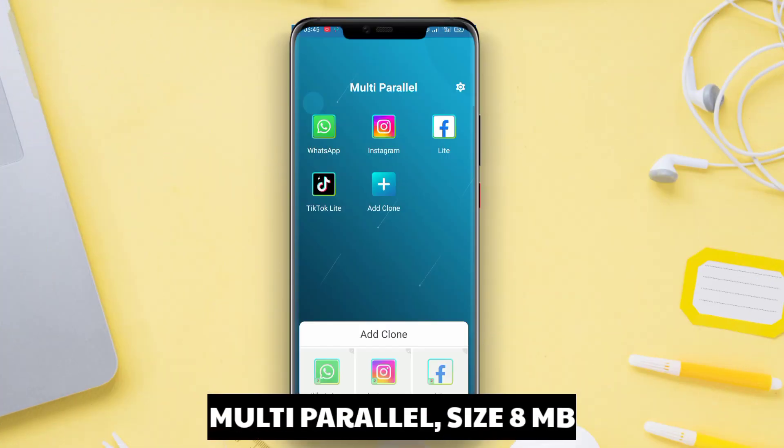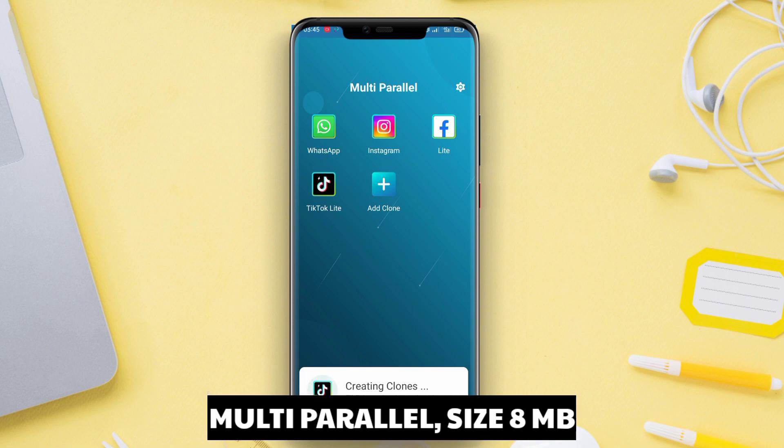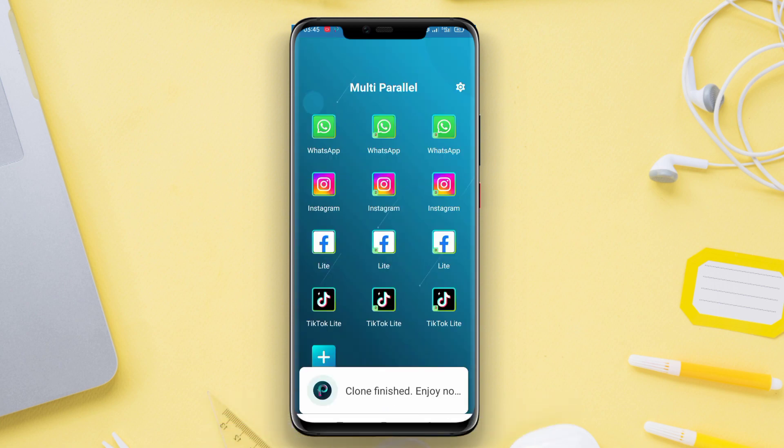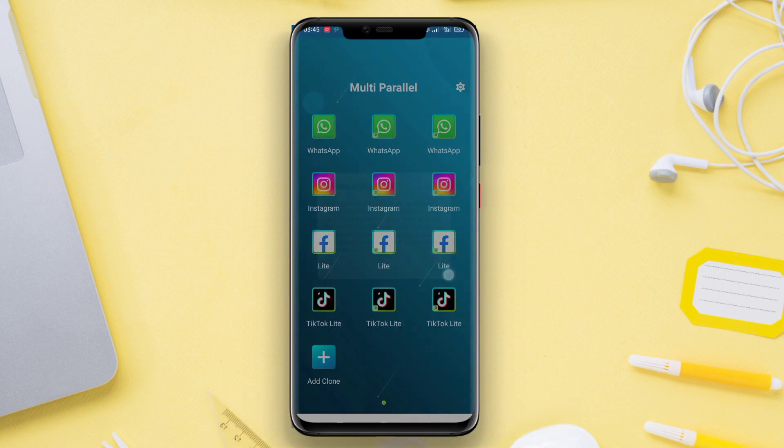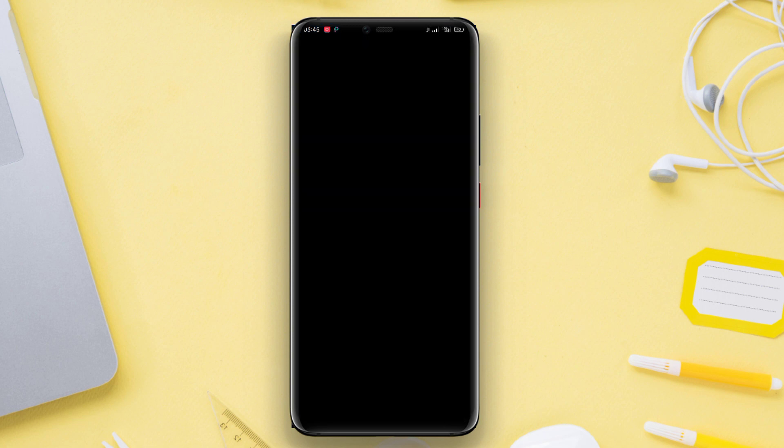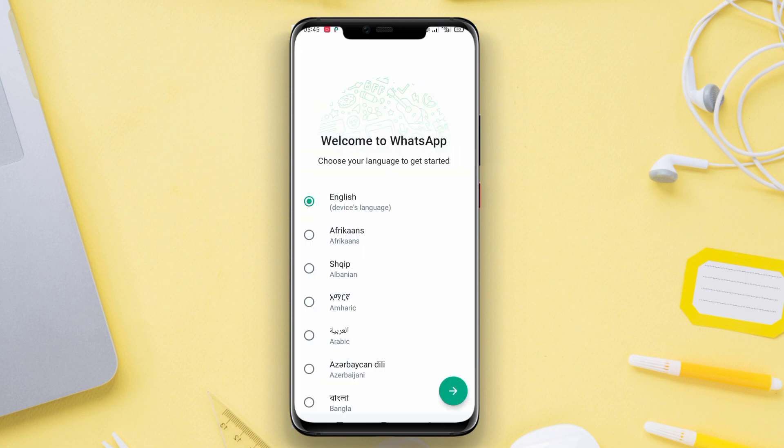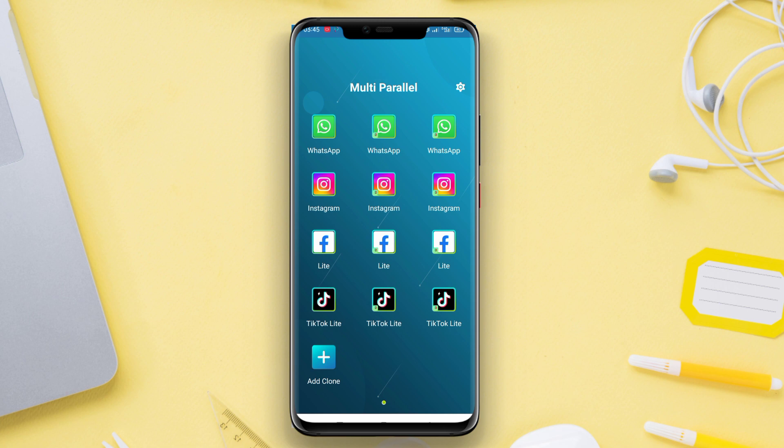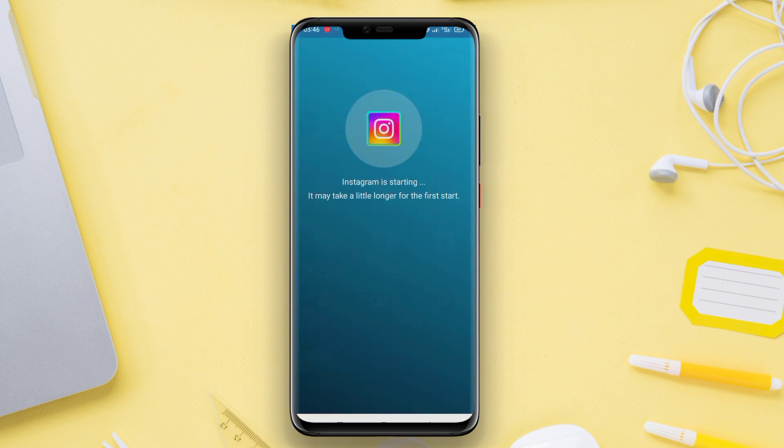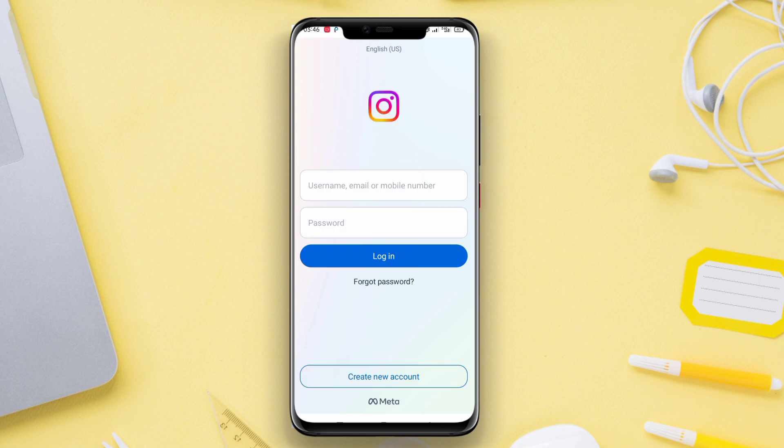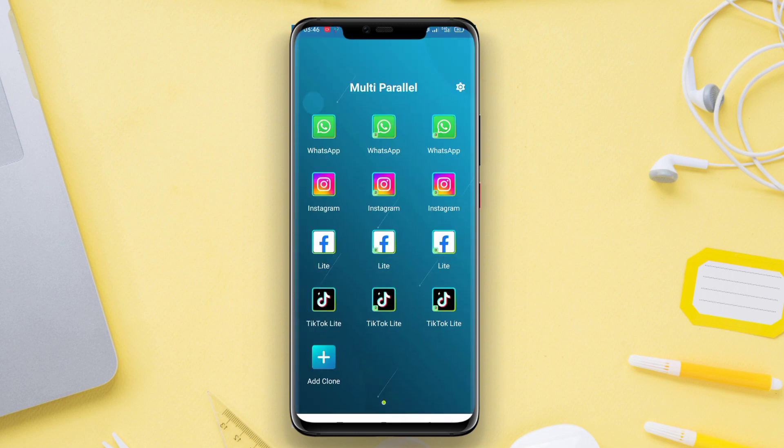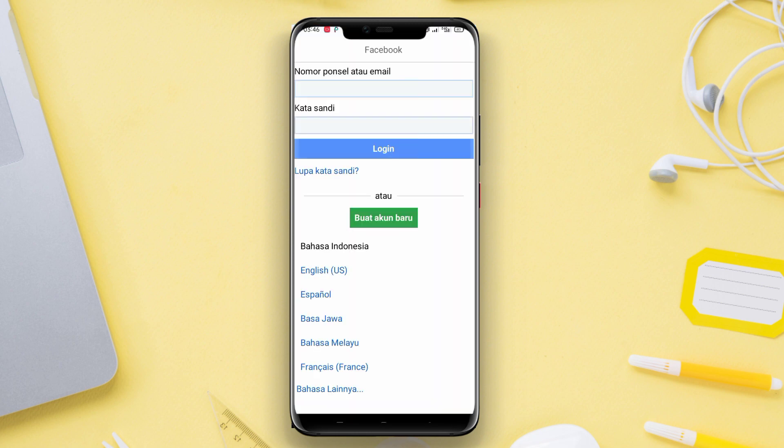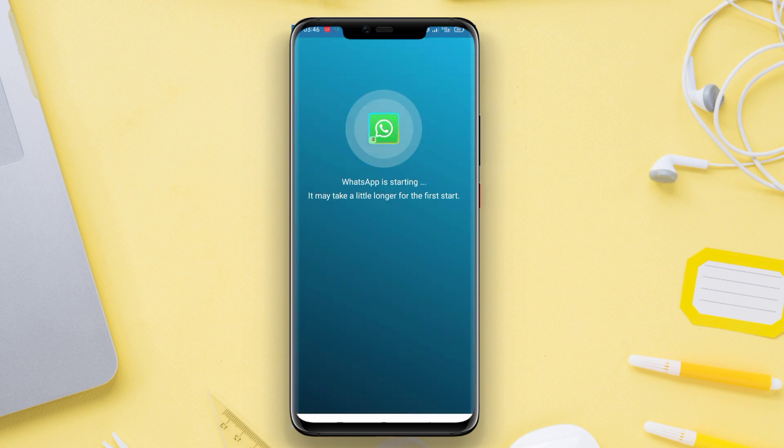Multi-Parallel. Multi-Parallel is a cloning application that allows users to clone and generate multiple instances of the installed applications on their phones. Through this application, users have the option to create duplicates of any desired application, including social media, gaming apps, or even productivity apps. With this option, users can easily access and manage multiple accounts simultaneously.